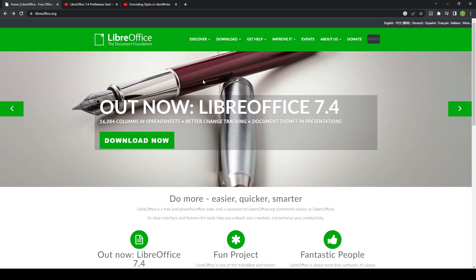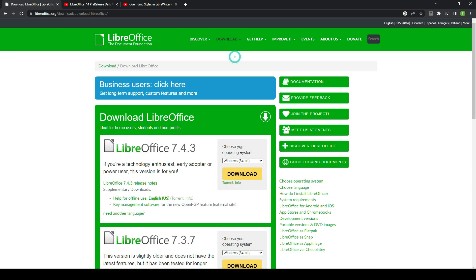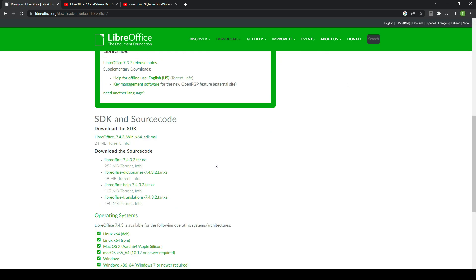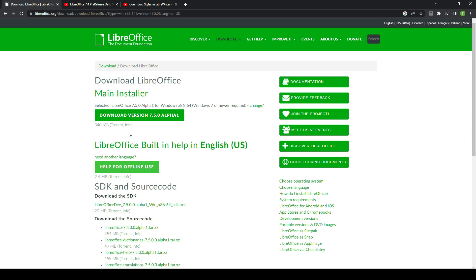Just recently they have released the alpha build for 7.5. I'm going to go ahead and click on download LibreOffice, scroll on down here, and you'll see that the pre-release version is right here. We click on 7.5.0, you know how this goes, and you'll see that you can download the alpha 1 version.